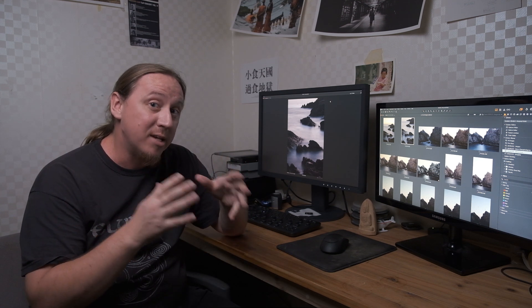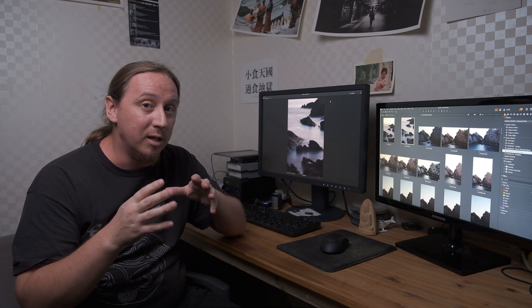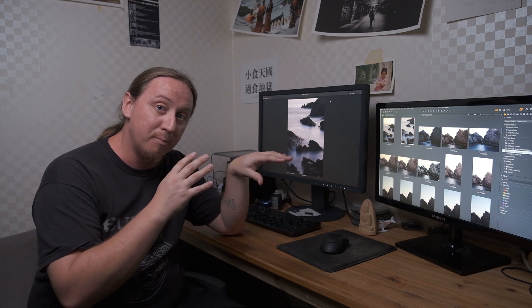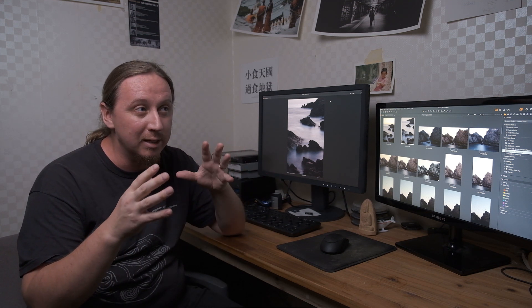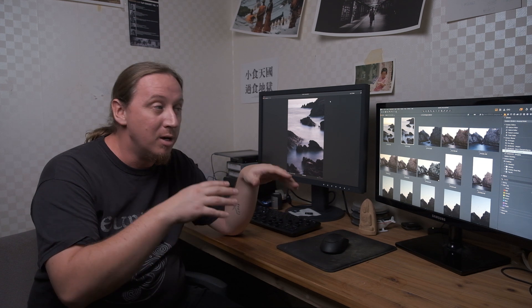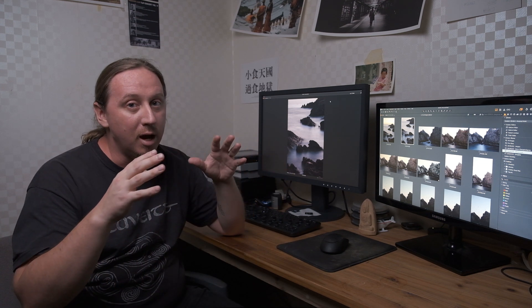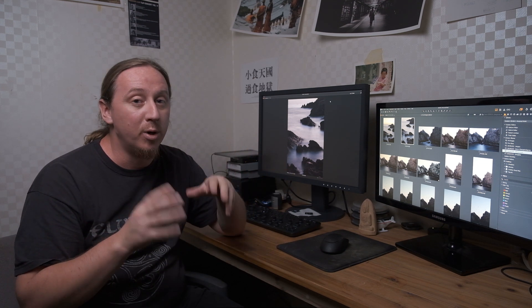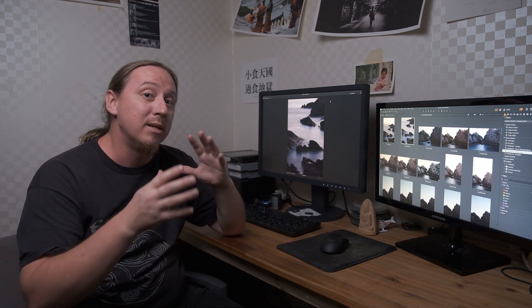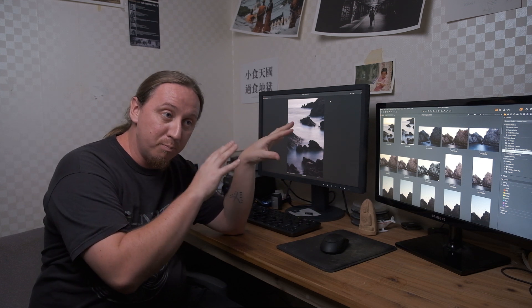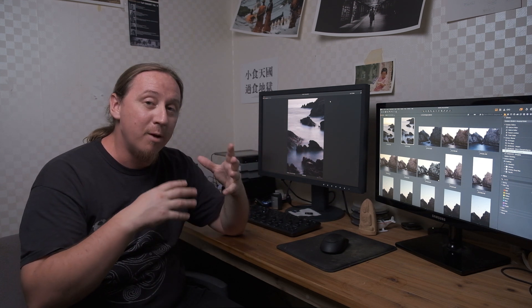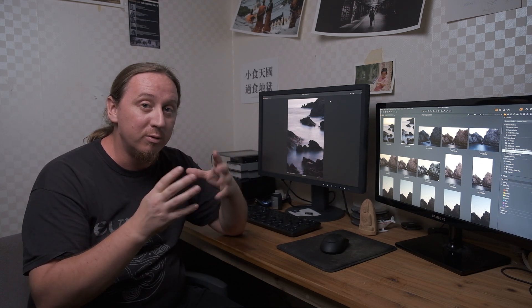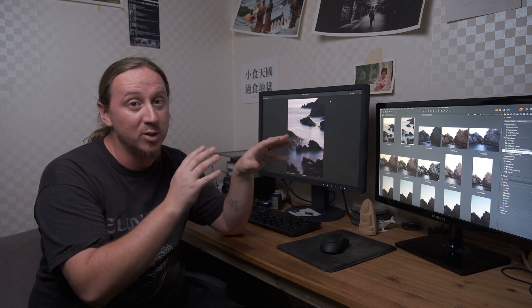They've released a beta set of software that now allows the Loupedeck Plus, which was designed for use primarily with Adobe Lightroom, to actually be used in Capture One Pro. So I'm going to talk about the positives, the negatives, and what could be improved in future releases as this is beta software.